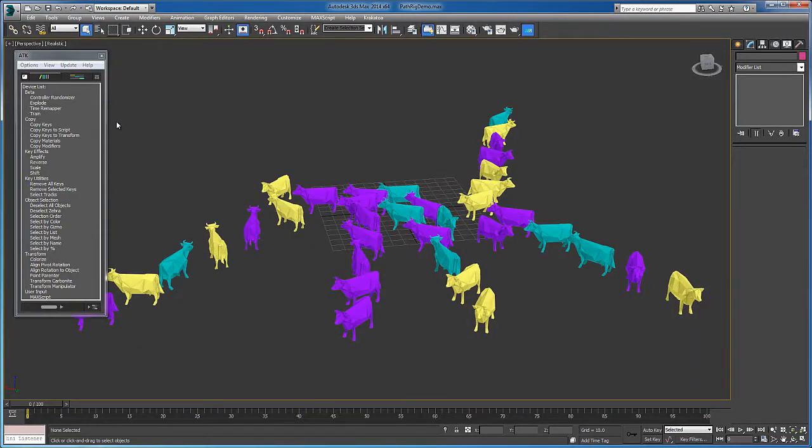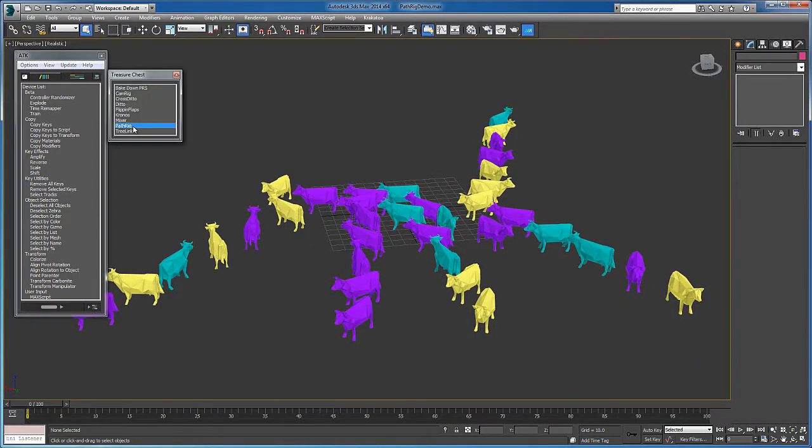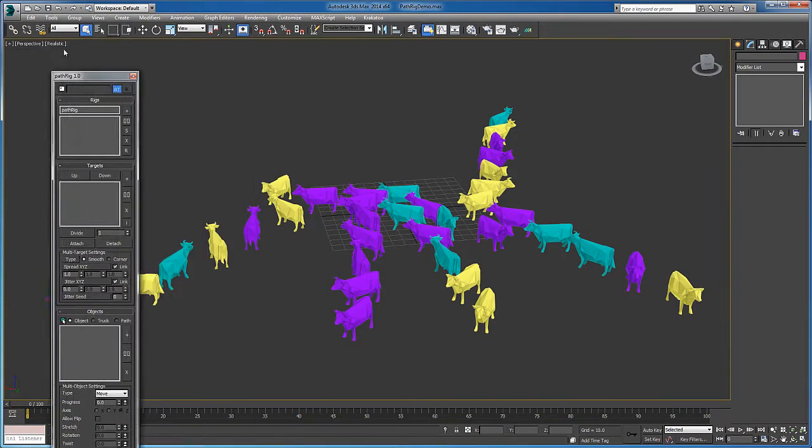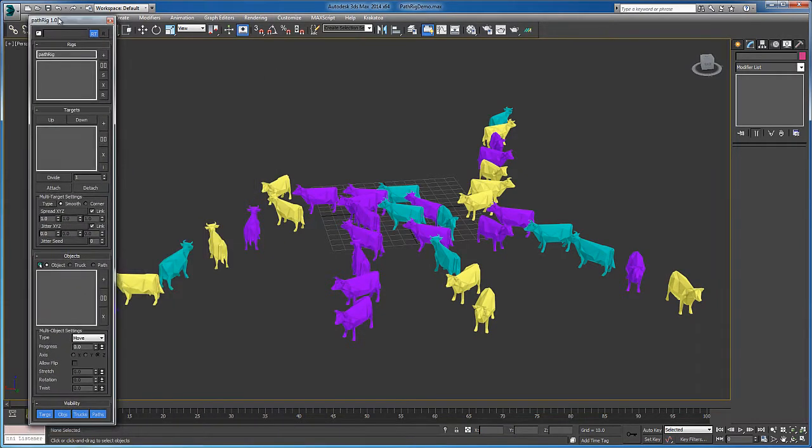What's up guys, Andrew Phoenix here, excited to show you a new tool for Animator Toolkit called PathRig.